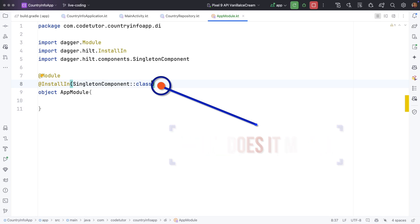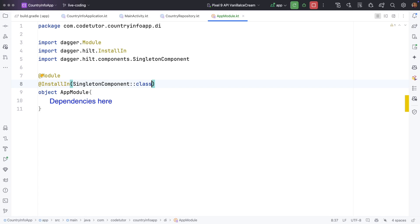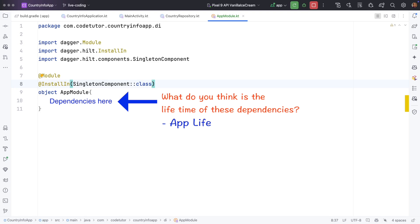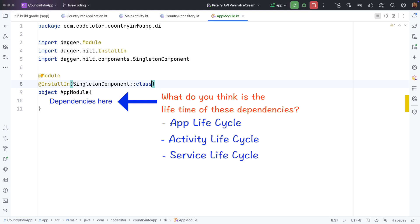So whatever the dependencies that you are going to define in this particular module, they have a lifetime. Do you want those dependencies to be available throughout the application lifecycle? Or should it be available till activity lifecycle? Or should it be available till service is alive? So you need to tell Hilt framework that whatever the dependencies that you are putting in this particular module, what is the lifetime of those dependencies?